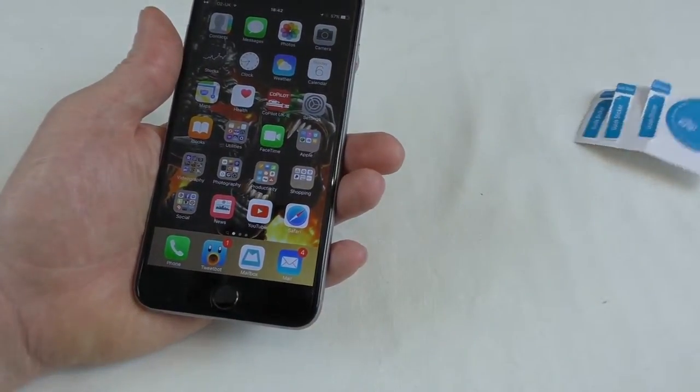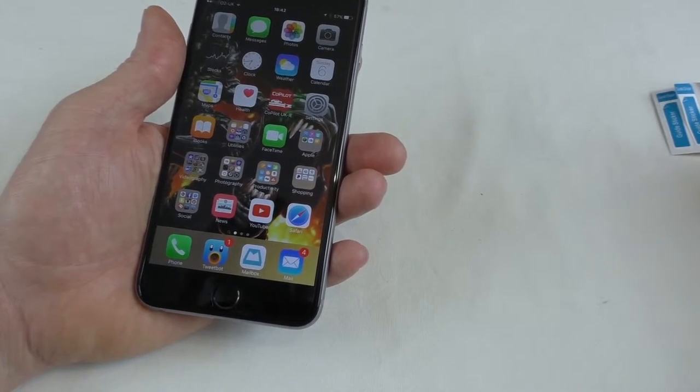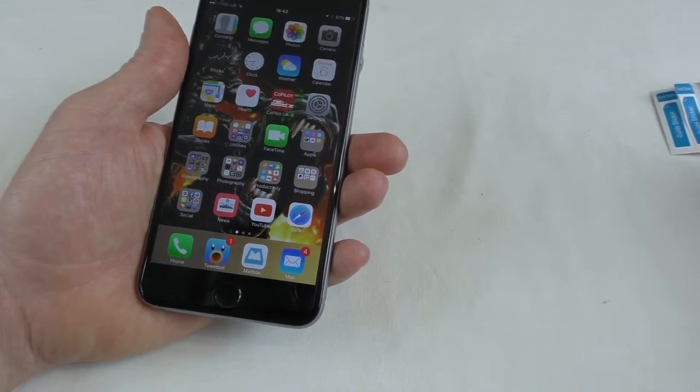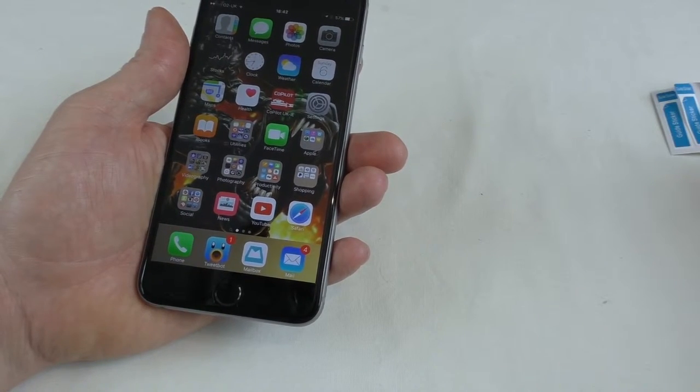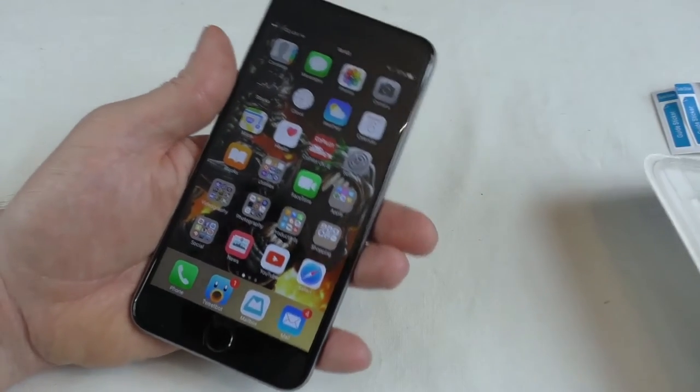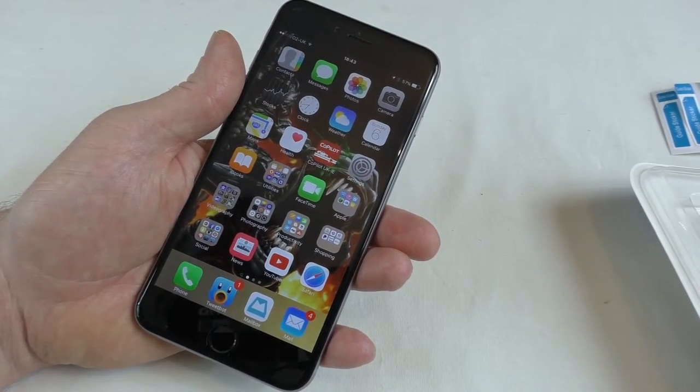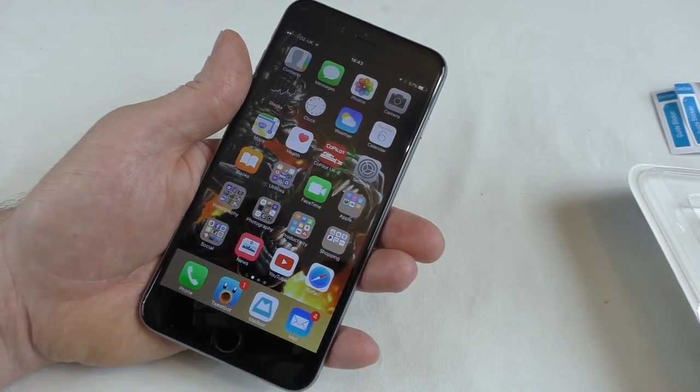So a big thank you to Turata for sending those out. Do check them out. I'll leave all the links below. And that is the Turata Anti-Impact Synthetic Film Screen Protector. And I'll see you guys in the next video. Cheers guys. See ya.